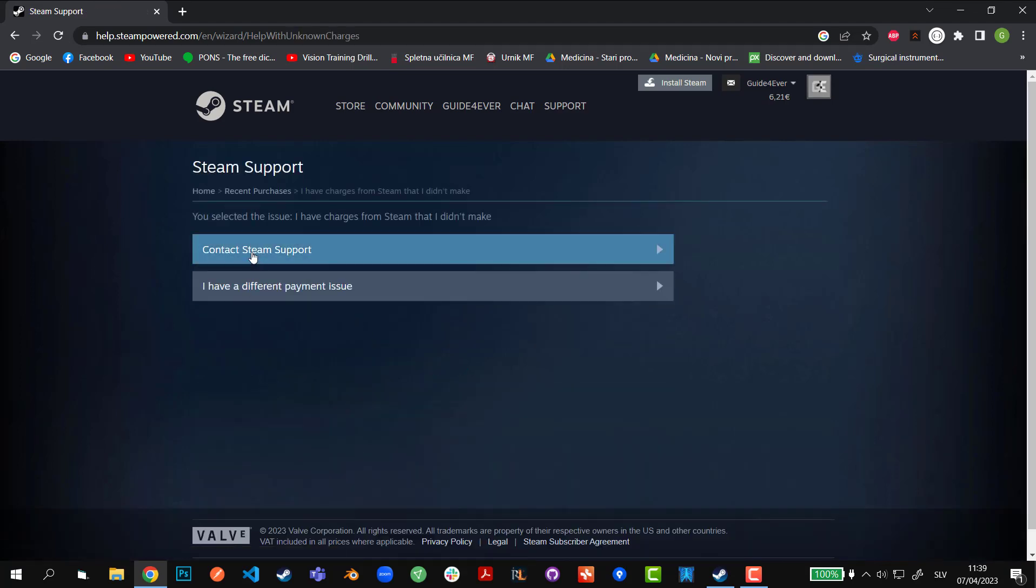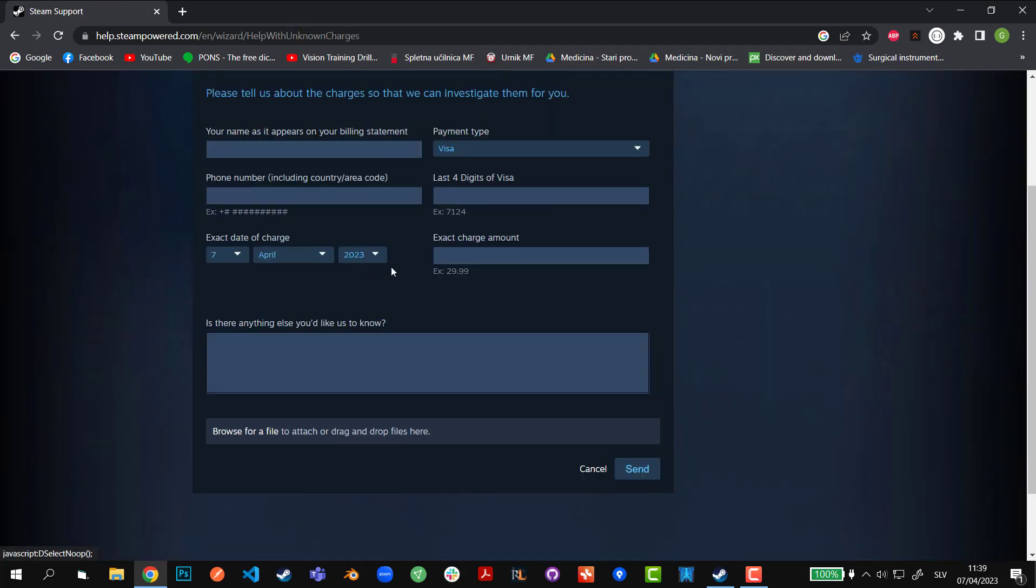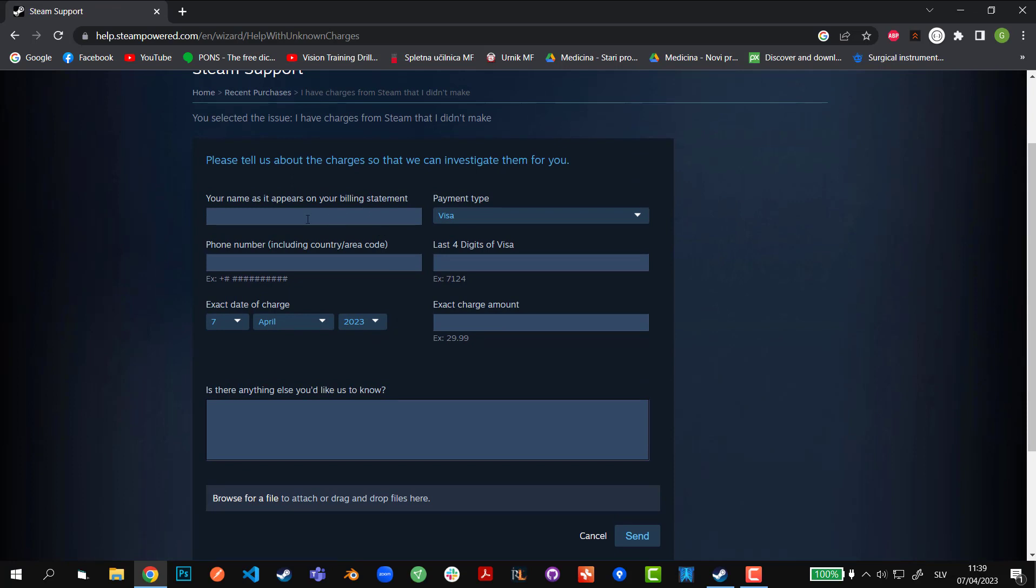And then I'll go and click on Contact Steam Support. Now in this case, I'll just fill in all the details.